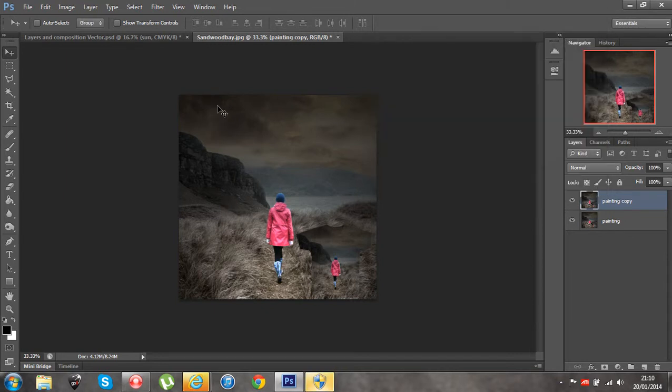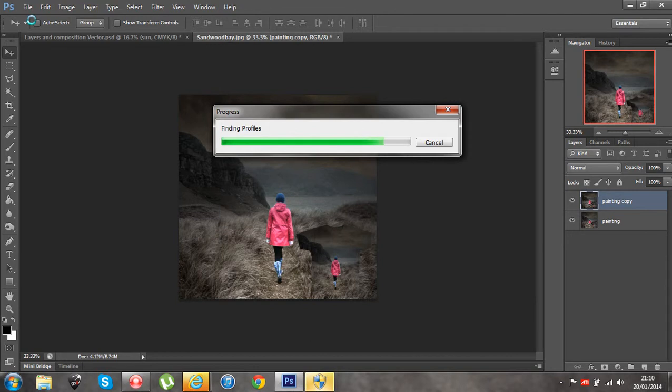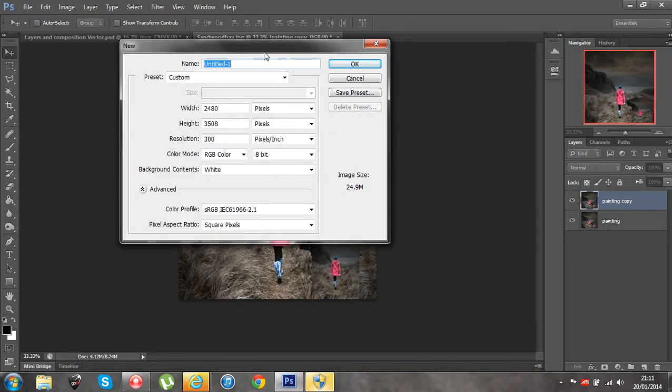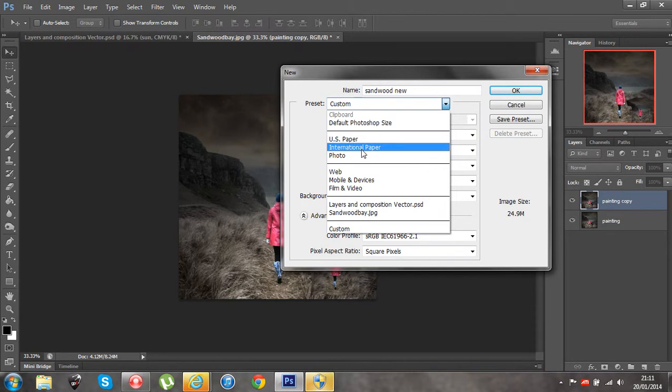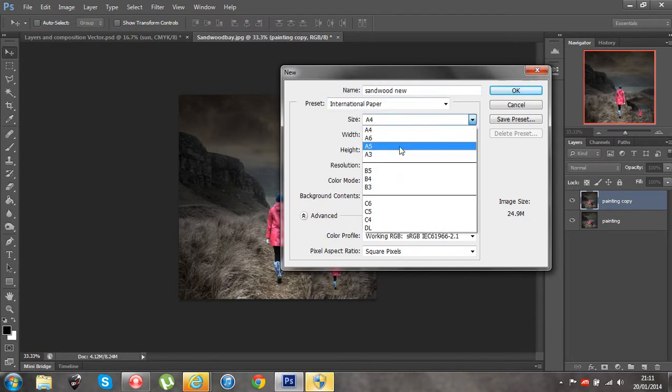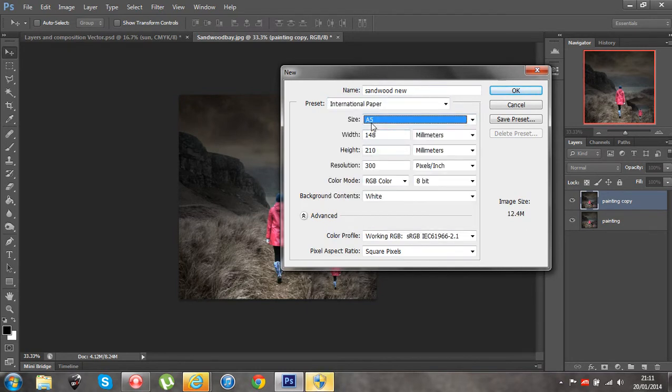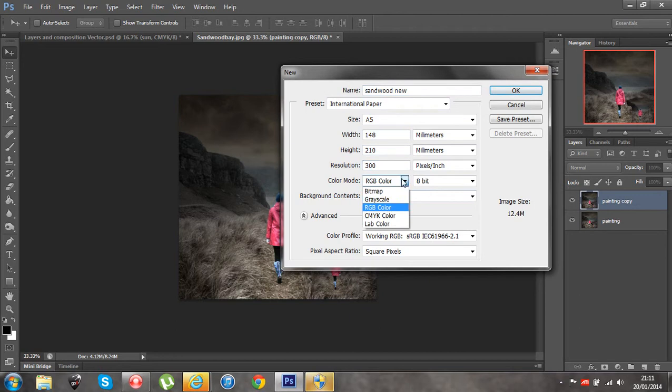So I'm going to hit okay and what I'm going to do is I'm just going to file and create a new document again. Okay so here we go, new document. Now I'm just going to call this, the original image or file that I have opened is called Sun Wood Bay, I'm just going to call this Sun Wood View just to give us an idea. And the preset, what I'm going to do is I'm just going to make a small A5 version of this image. But it's something I'm planning on printing so I'm going to make it resolution 300 and then I should also change the color mode to CMYK for printing purposes.